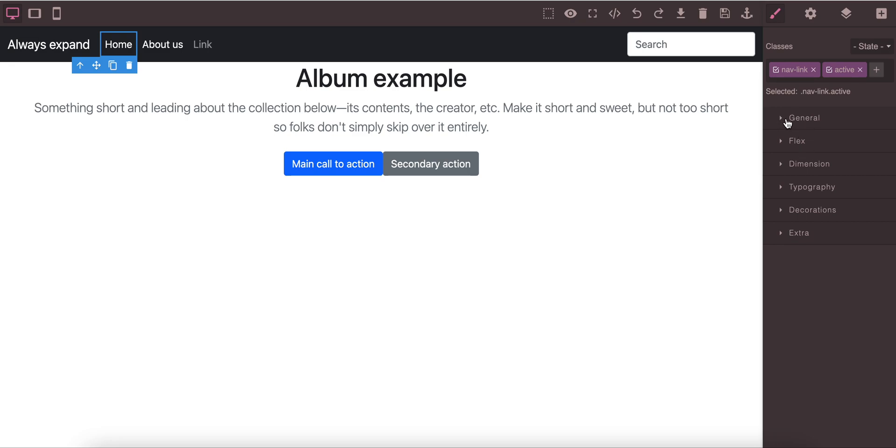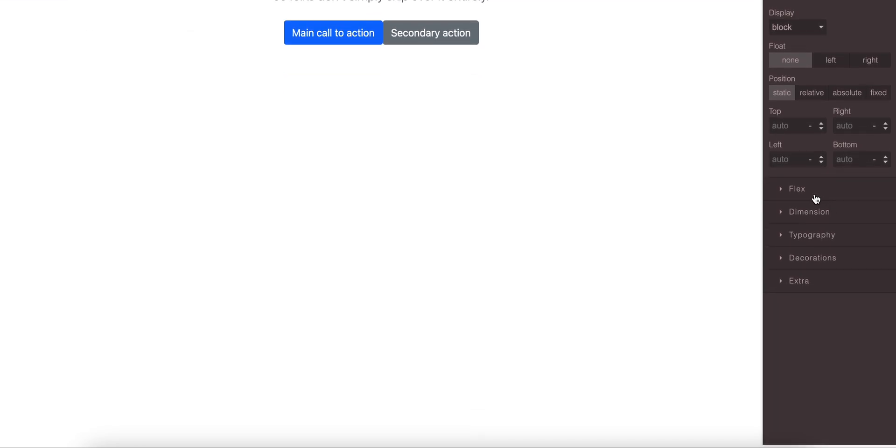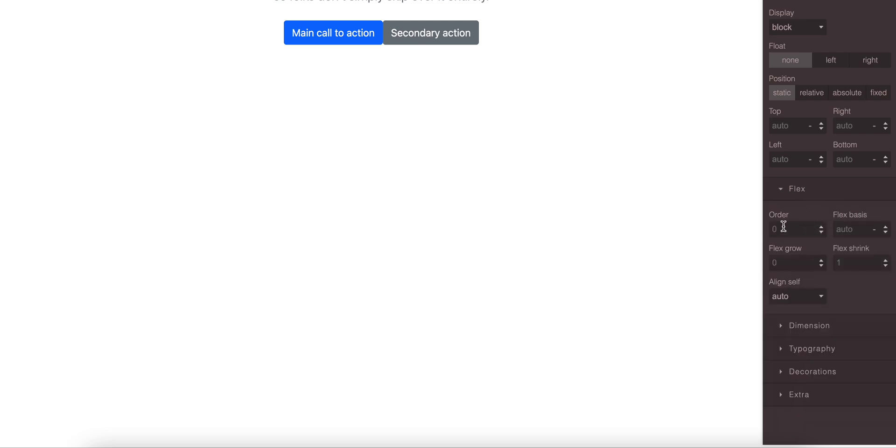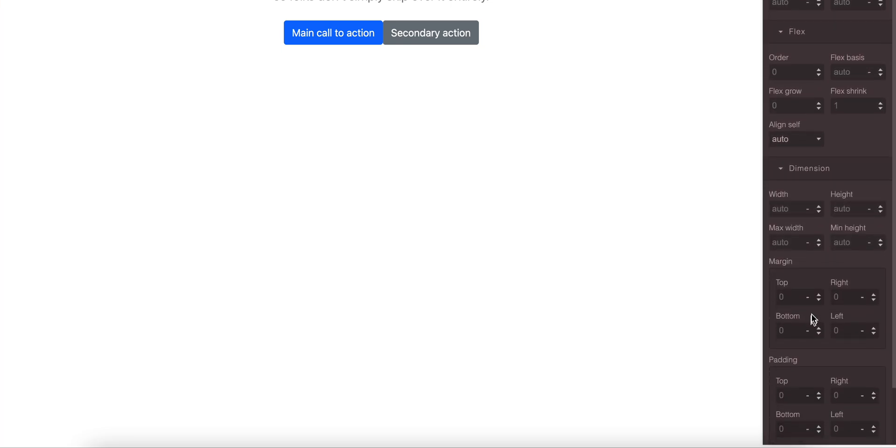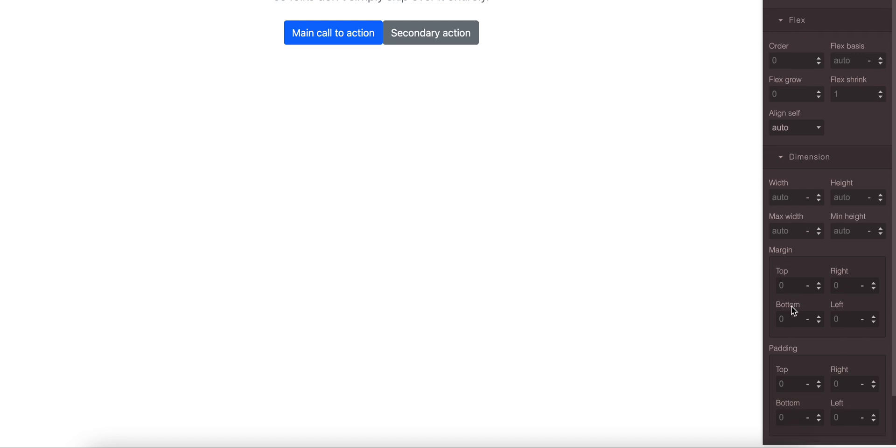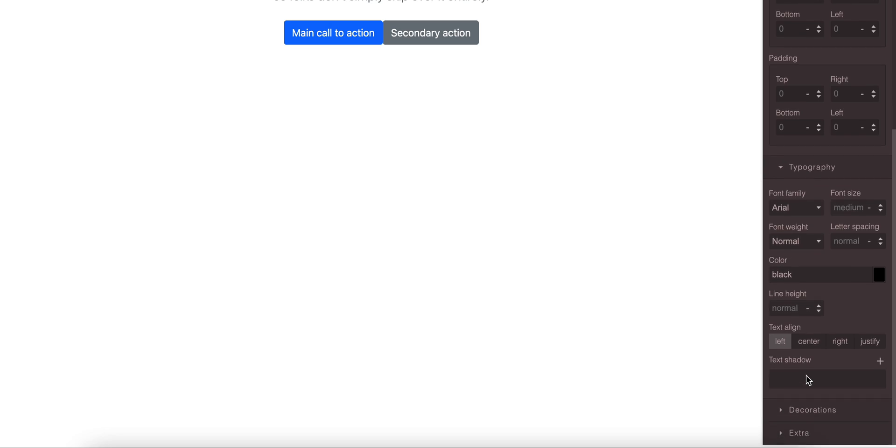For styling guides, we have the style section. On the style section there are display, float, position, top, right, bottom, left. All the positions and also support all the positions like static, relative, absolute. For flex direction we have the flex items. This will support the flex style. For dimensions we have dimensions listed, height, width, max width, margin, and padding has top, right, bottom, left.